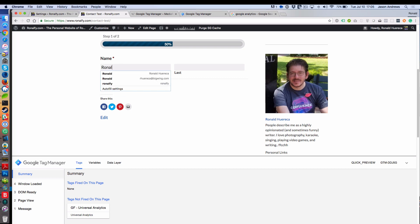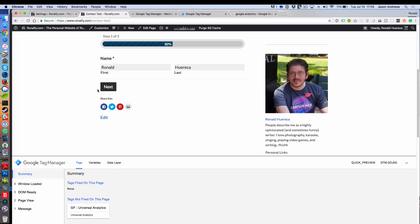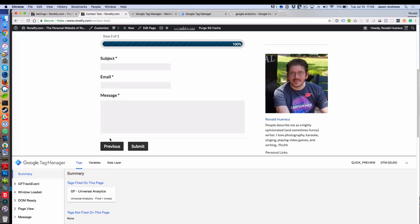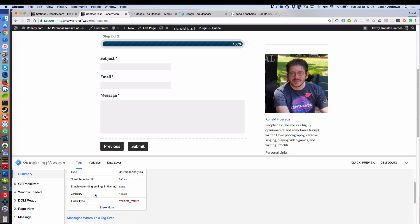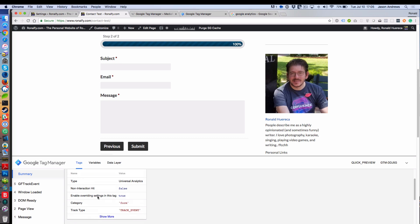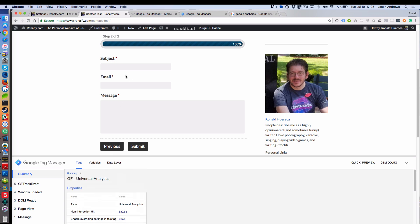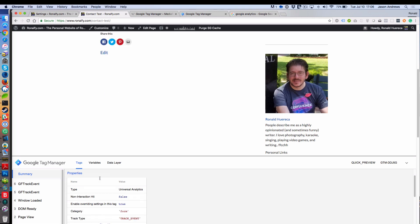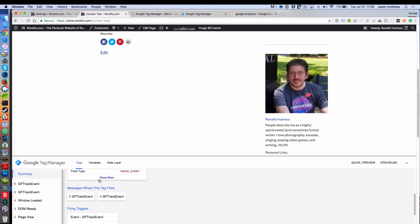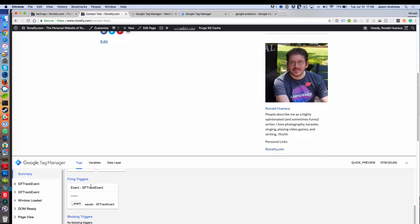You'll also see that I had Tag Manager installed successfully through my Tag Assistant. So I'm going to do Ronald. There should have been a Tag Fire for that one, and it's a GFTrack event. And then when I submit the form, there should be another GFTrack event. And there is.